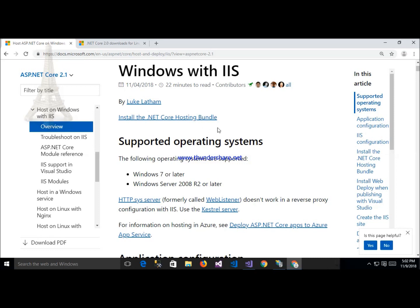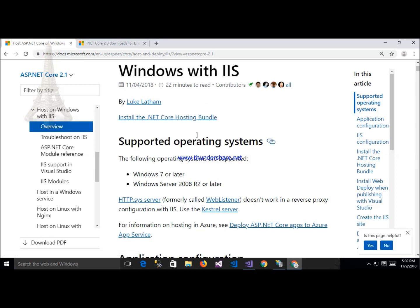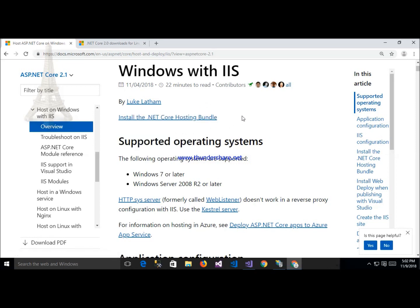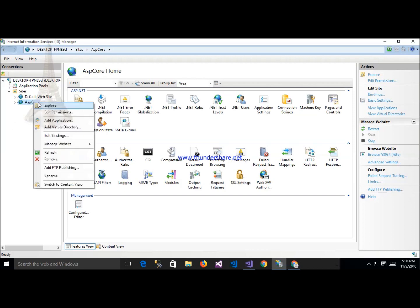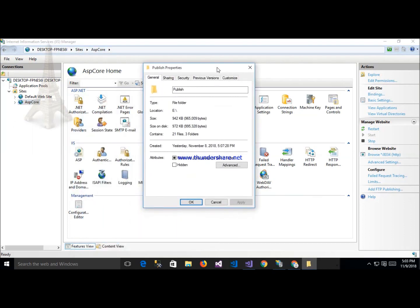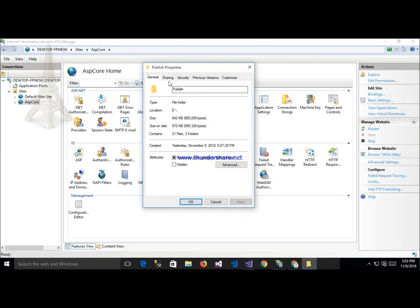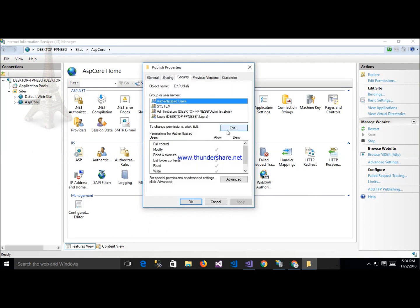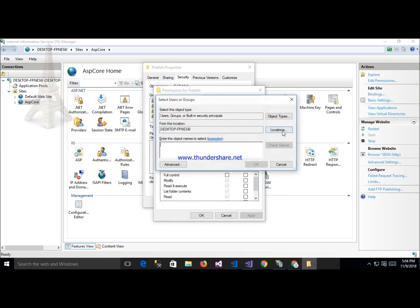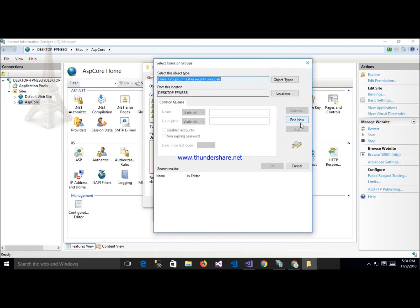Click on this application, edit permission and after that security. Click here, click added, and after that click on add, then advance and find now.